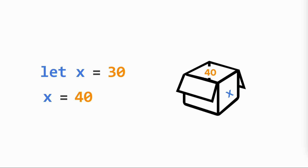Notice for reassignment, I do not include the let keyword. I only need the let keyword when I first create the variable.